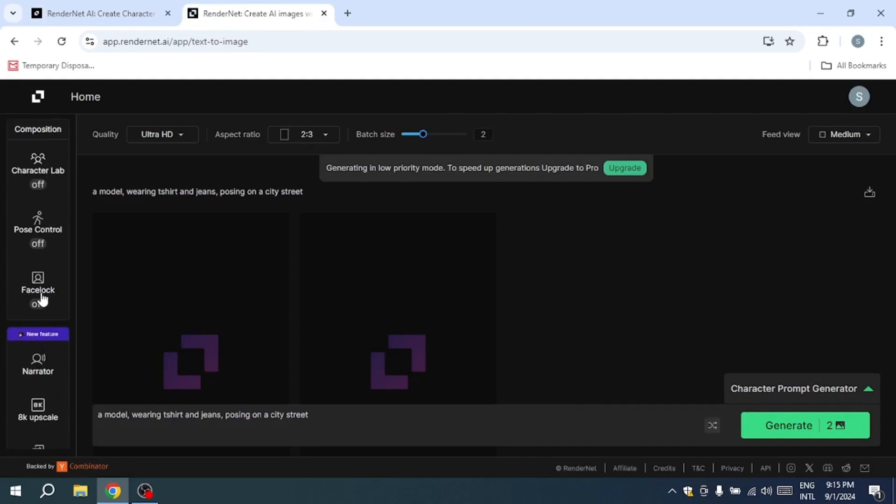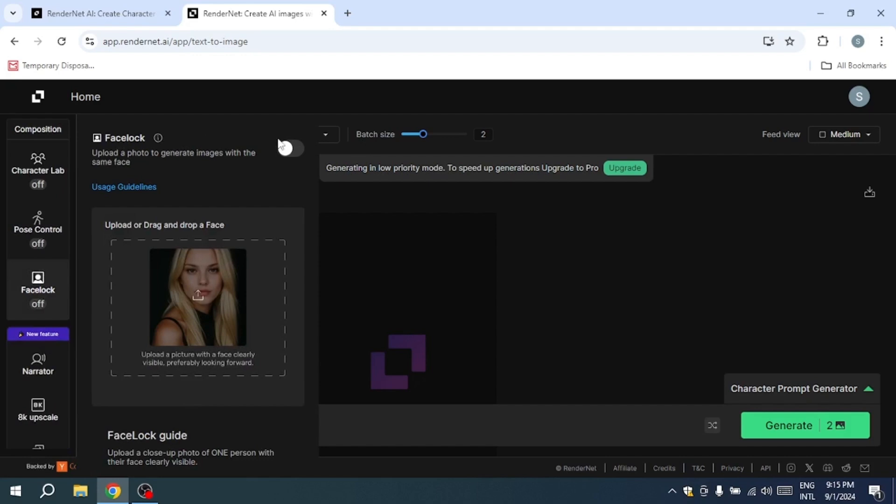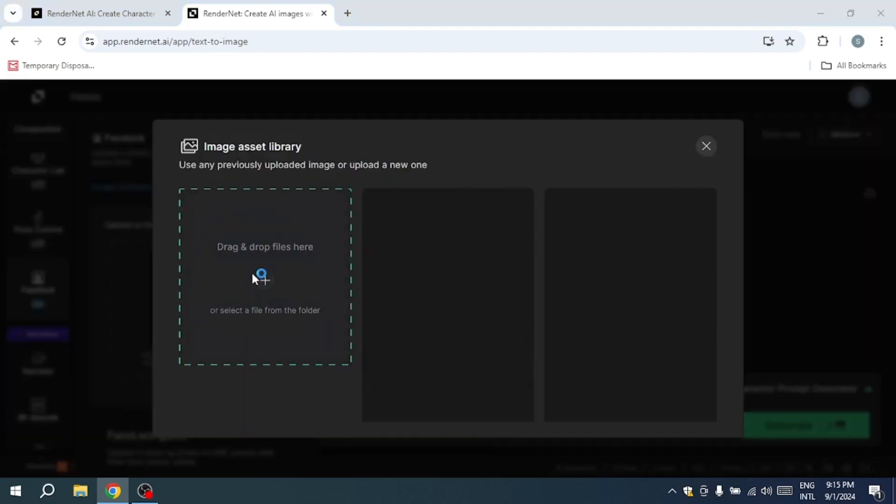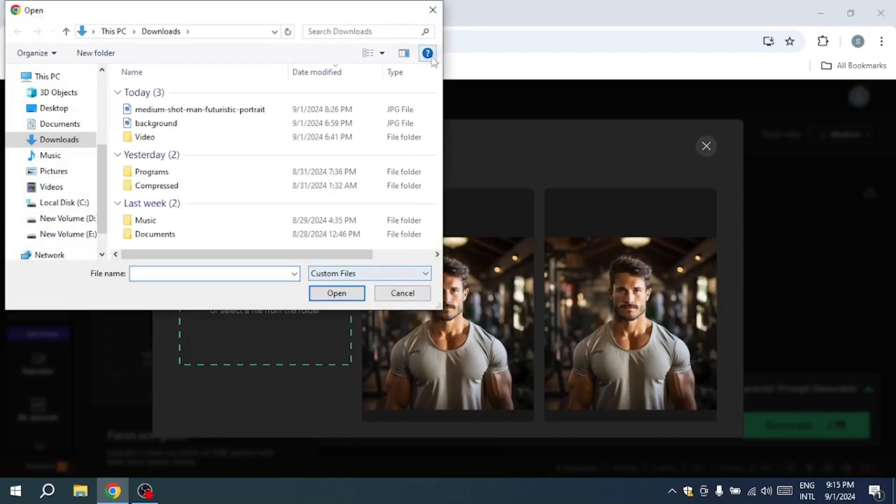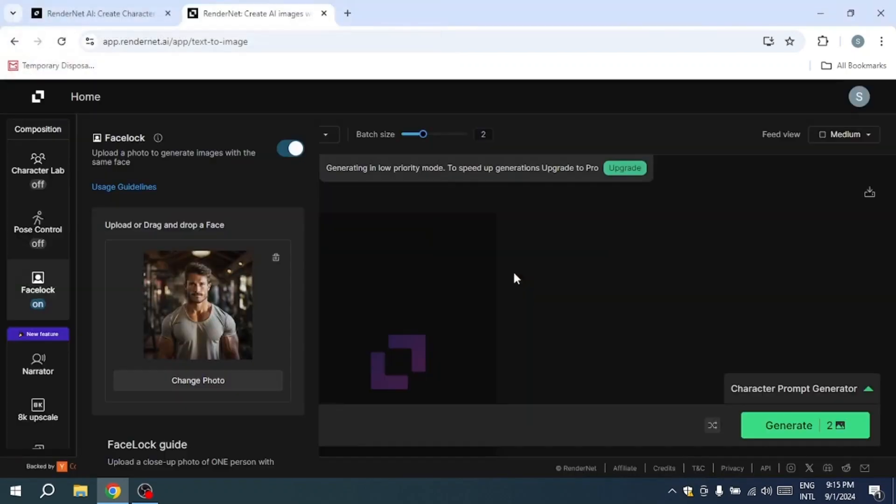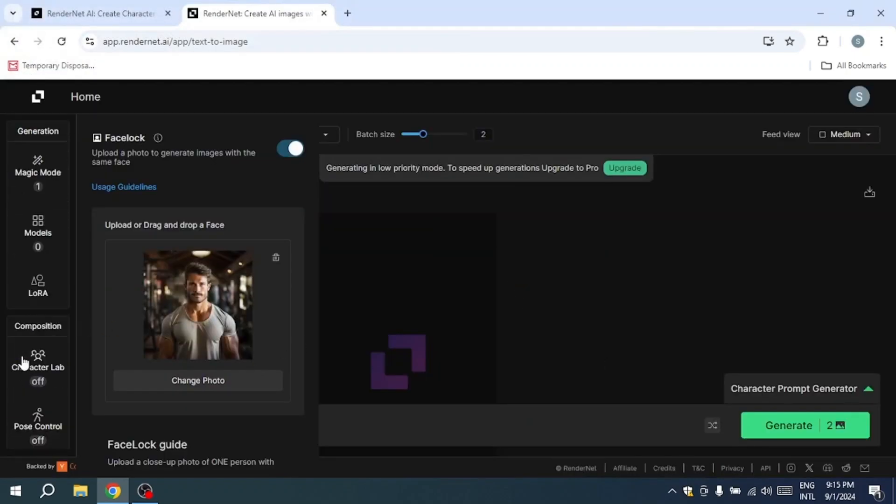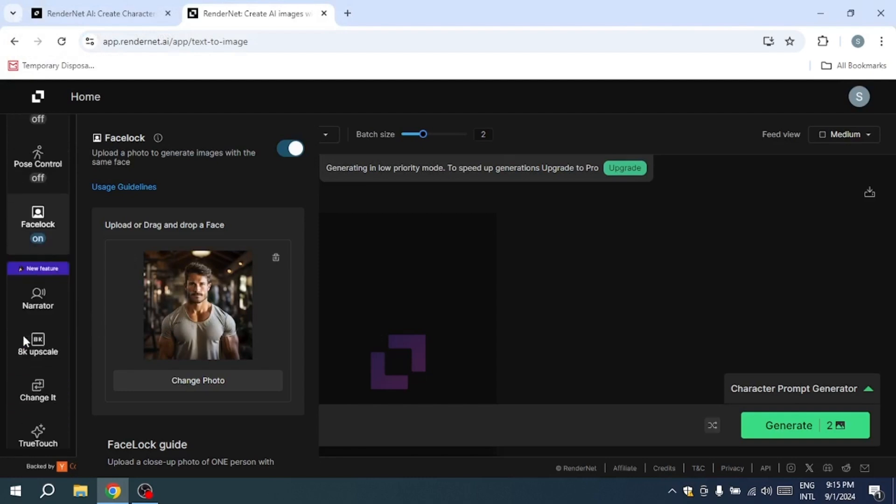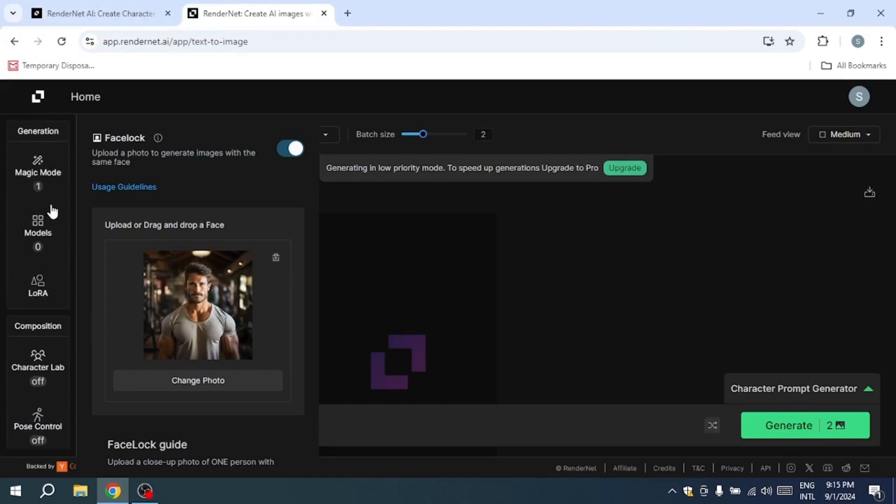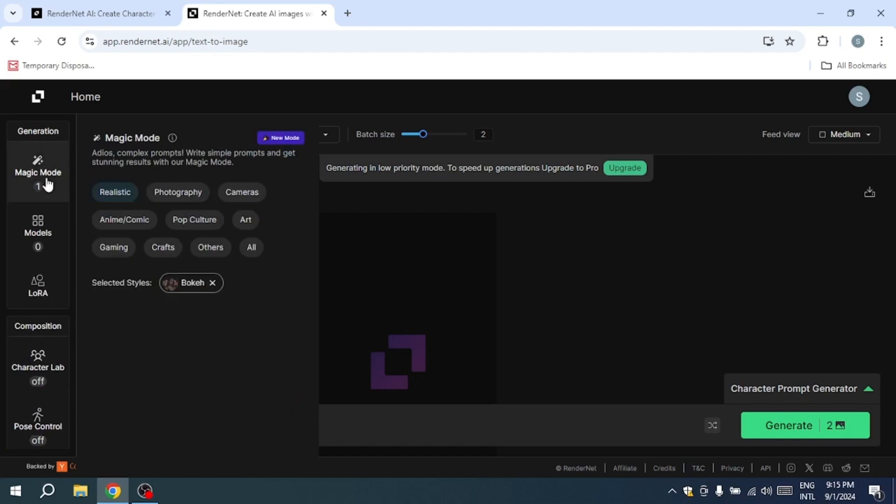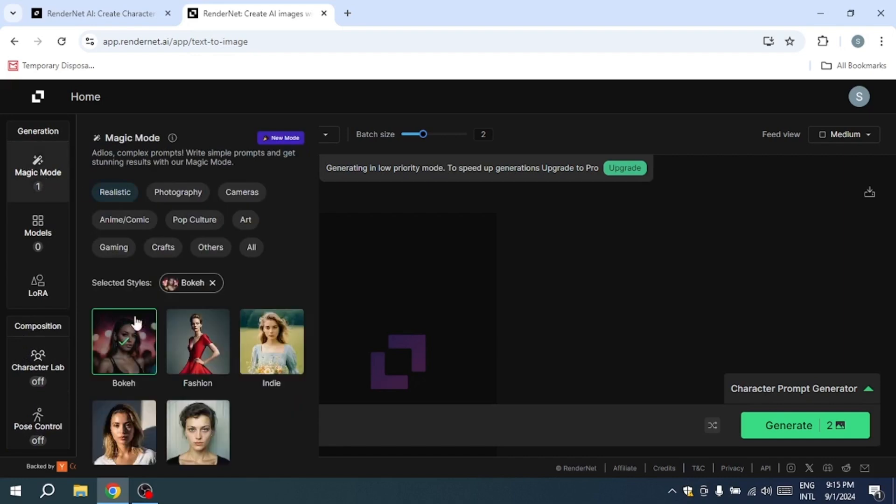One standout feature of RenderNet is its Face Lock capability. This allows you to upload a clear, forward-facing image of a face you'd like to replicate. The AI technology closely mimics those facial features in your generated artwork, ensuring a high level of consistency across different images.